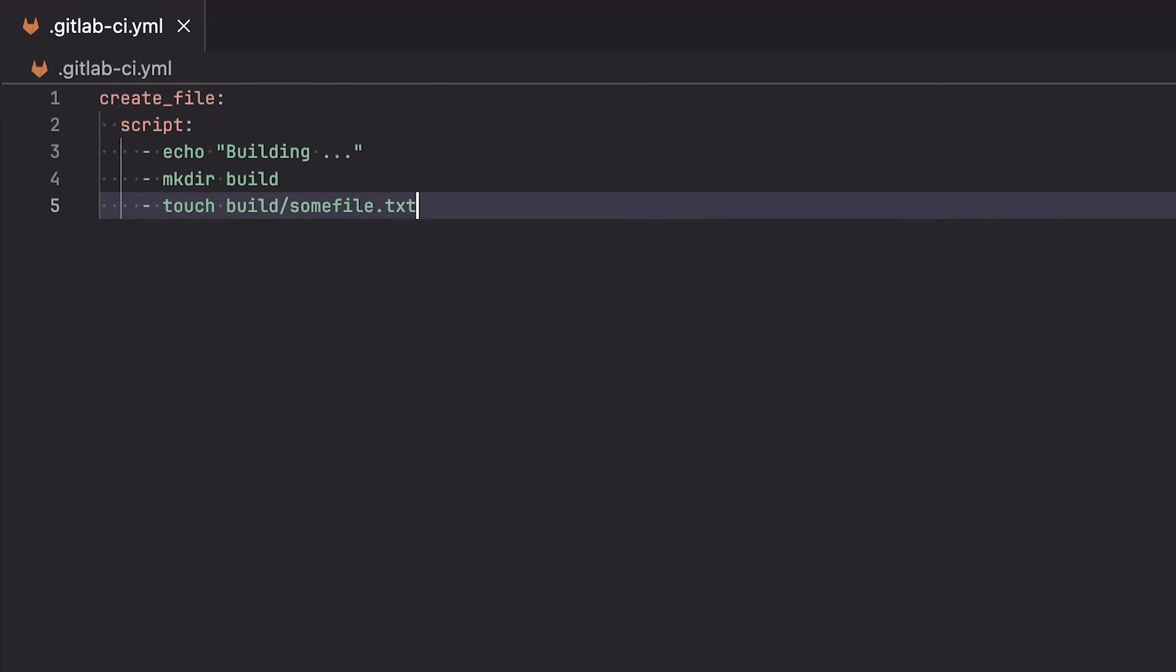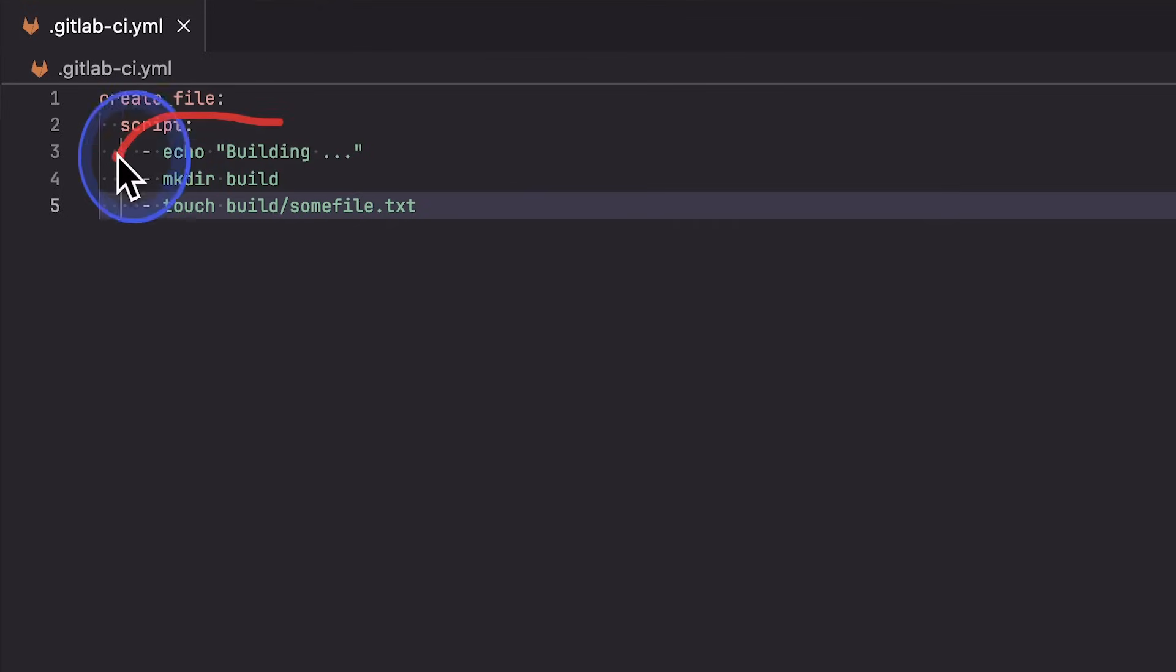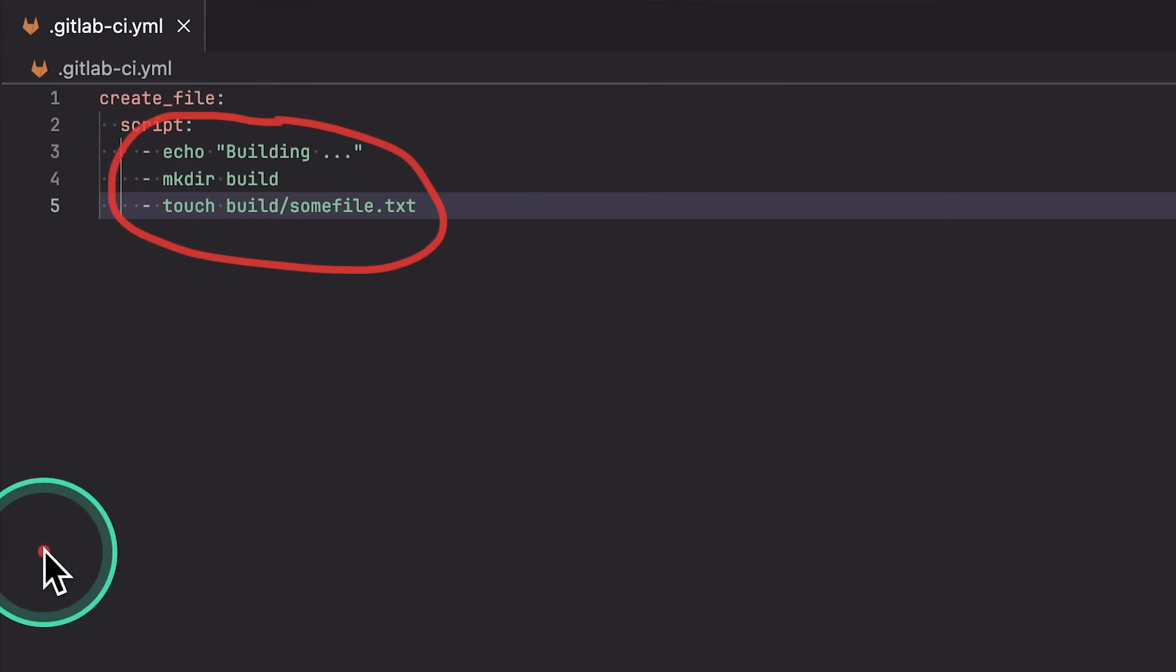Just in case you get stuck writing this pipeline configuration file, I also put the entire configuration in the video description. So check that out. So these are the commands that we want to execute. And by default,